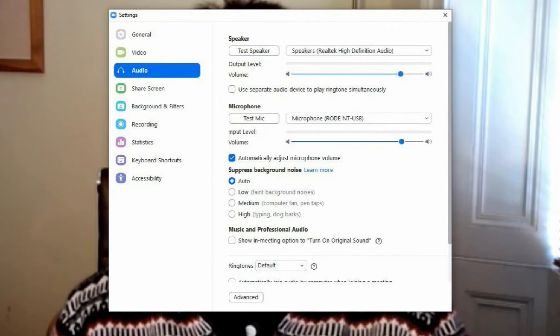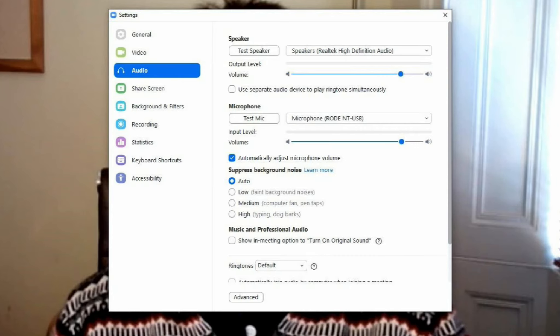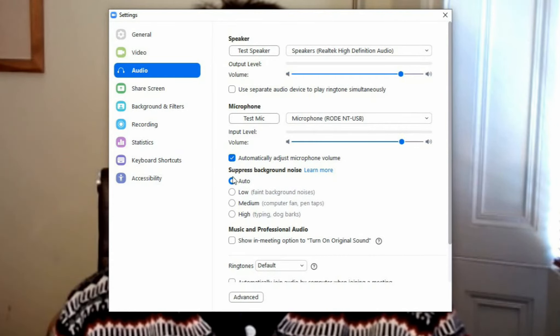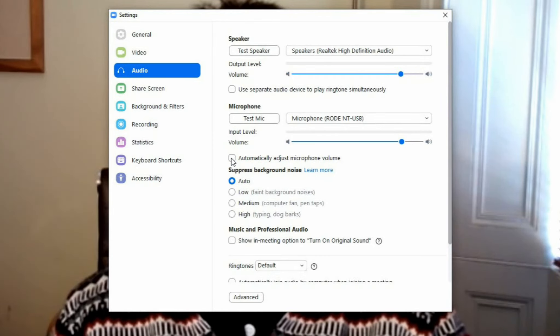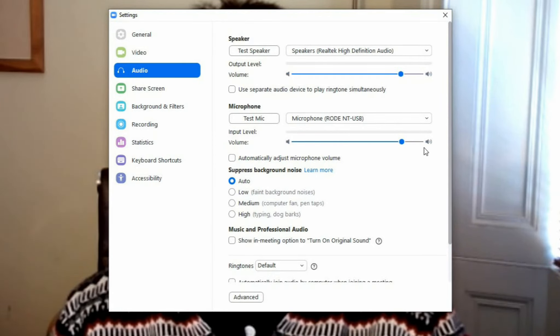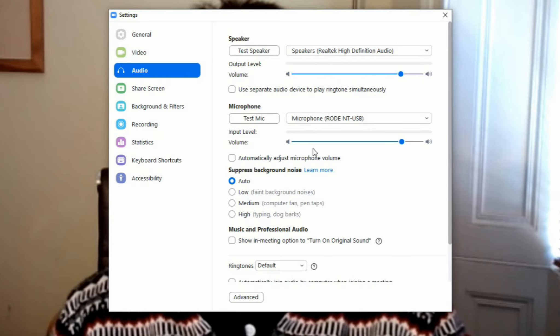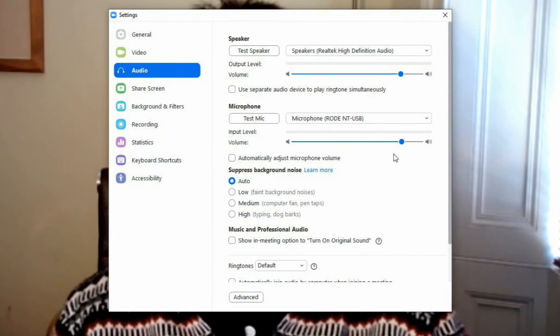There are quite a few settings you can change, and there are a number of help files on the Zoom website that explain them. For now, make sure you are in the Audio settings from the menu on the left of the dialog box. The first setting we will change is the automatic volume control. Move to this section in the dialog box and remove the tick from automatically adjust microphone volume. Now you have control over how loud or sensitive your microphone will be. You can also adjust your speaker volume here as well.